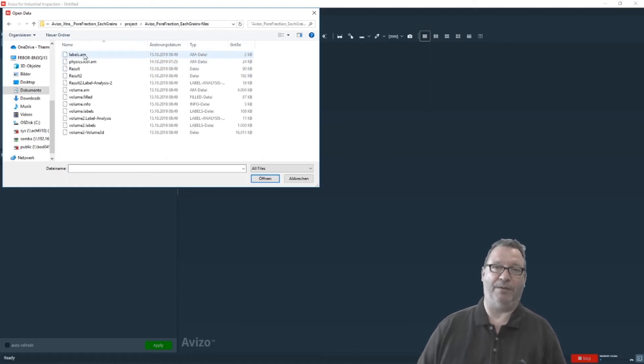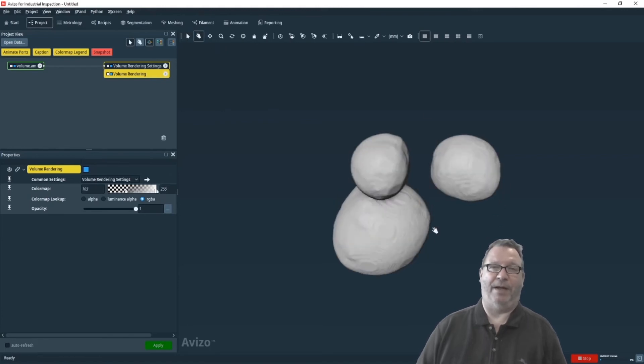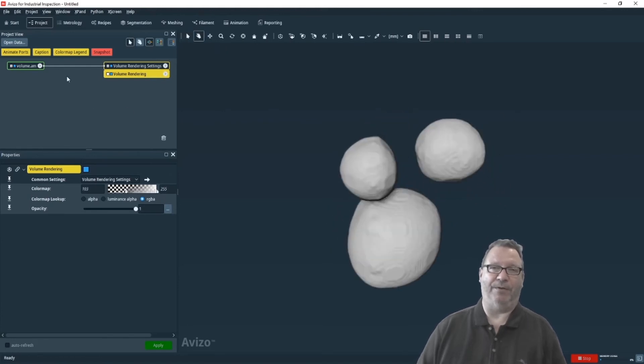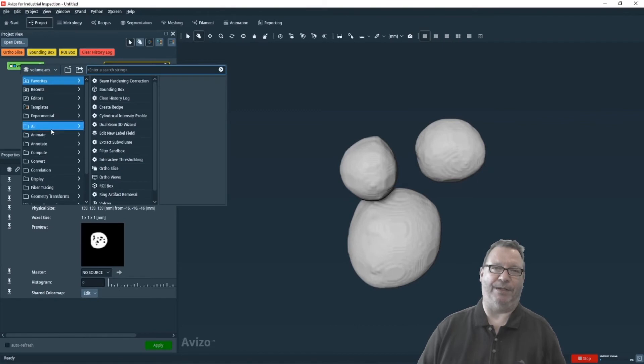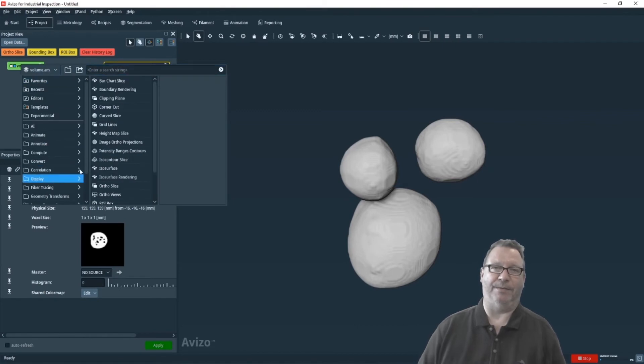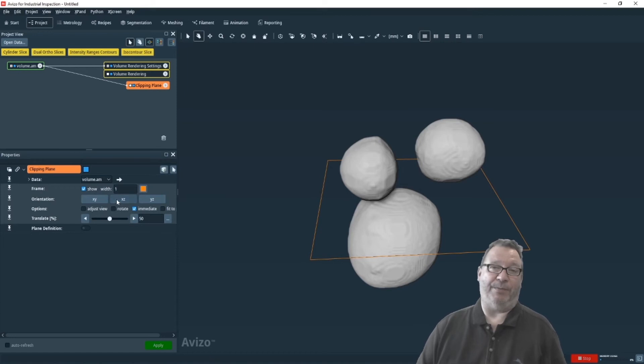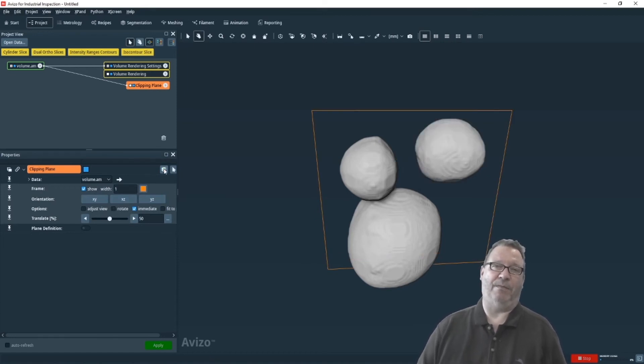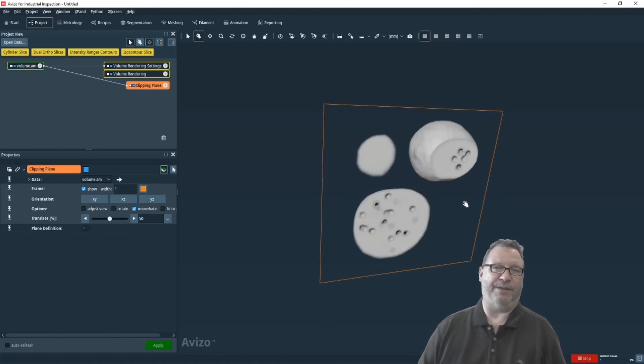It comes with these three porous meatballs and when we cut them, you can easily see there is some porosity inside and you may be interested in the relative volume fraction per bubble that we can see here.